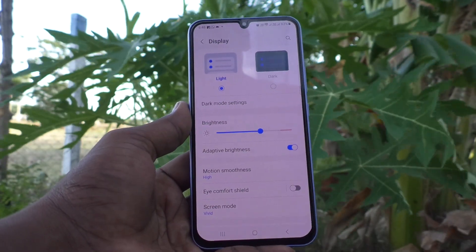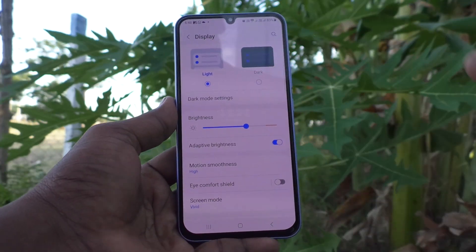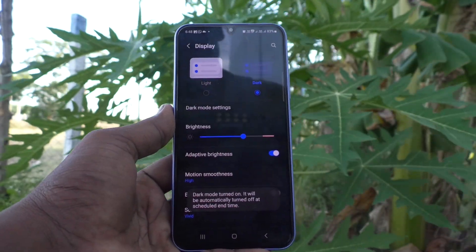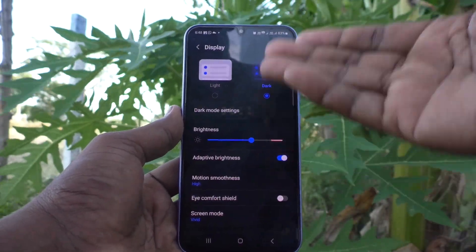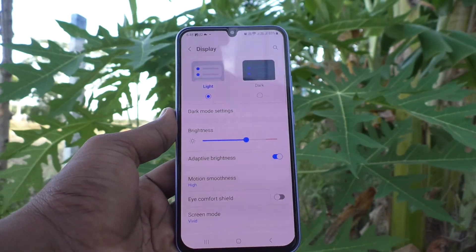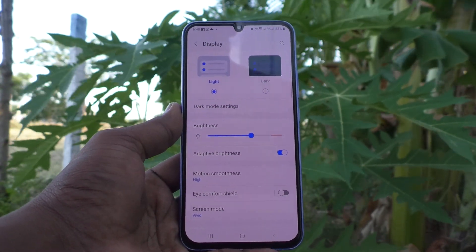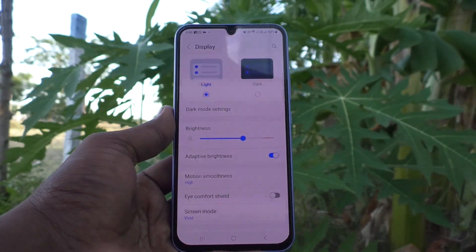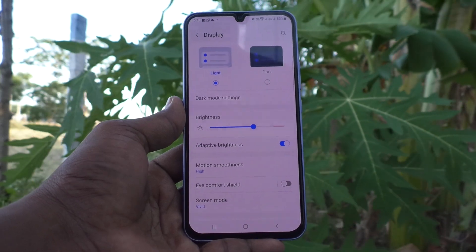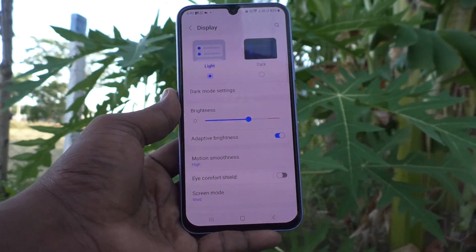If you want instant dark mode, use the Dark Mode toggle button — at any time you can turn dark mode on or off. So in this way you can easily customize dark mode on your Samsung Galaxy A34 5G. That's all friends, thanks for watching, bye.